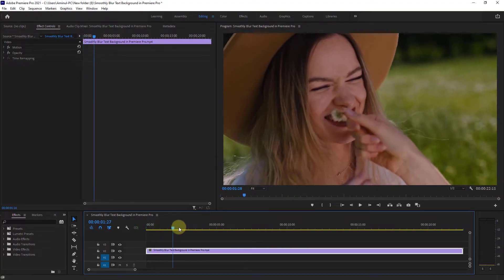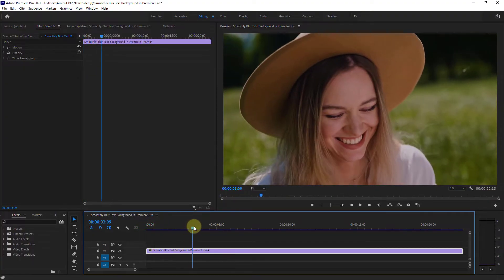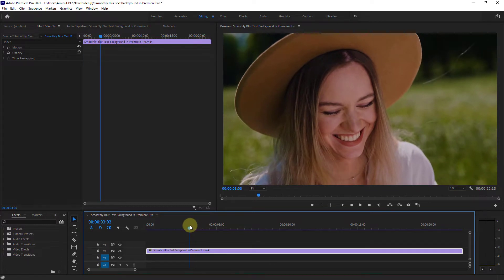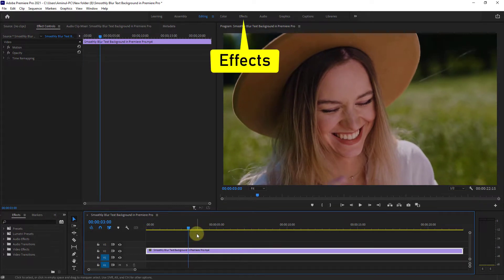In this video, I will show you how to blur your text background in Premiere Pro. Click on the effect section.